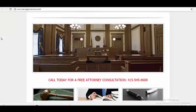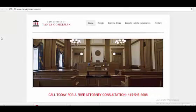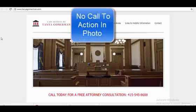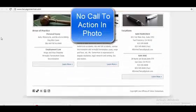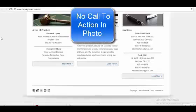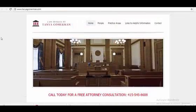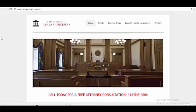All you can see is a photo that doesn't even have a call to action. And these lawyers are paying hundreds and even thousands of dollars to advertise on Yelp. This is a prime candidate to offer your video and other services to.